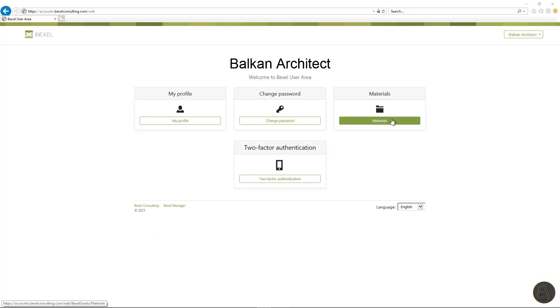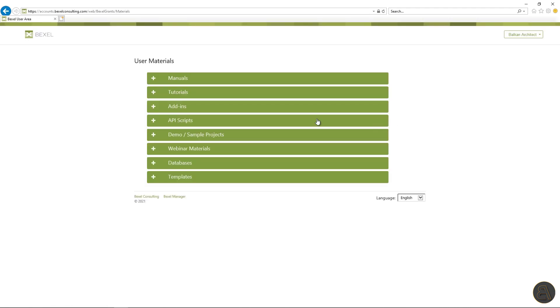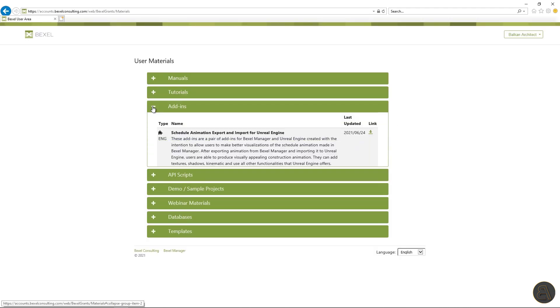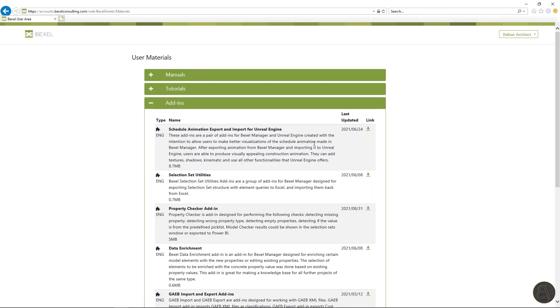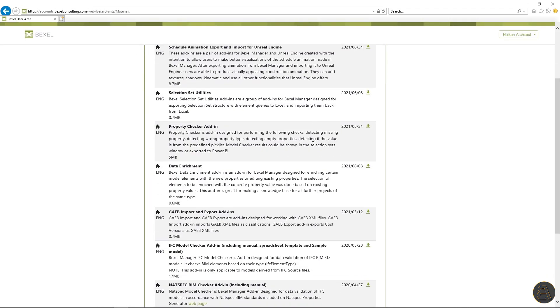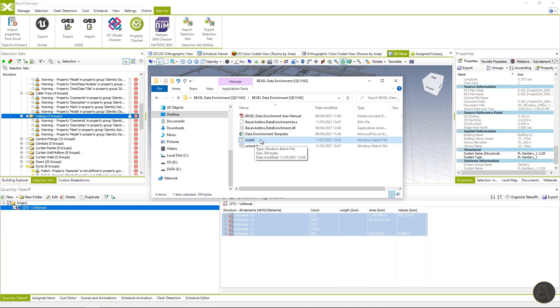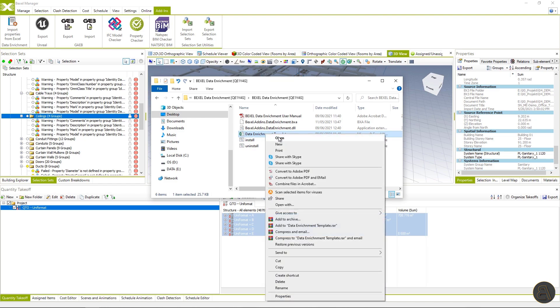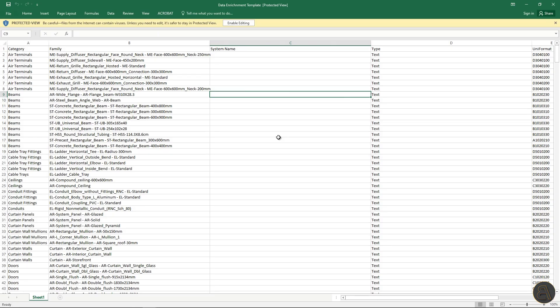On the Bexel user area, you can download the data enrichment add-in and within the installation, you will get a sample Excel configuration document, which you can configure and adjust to your needs. This way you can automatically add a vast amount of needed properties with one click.